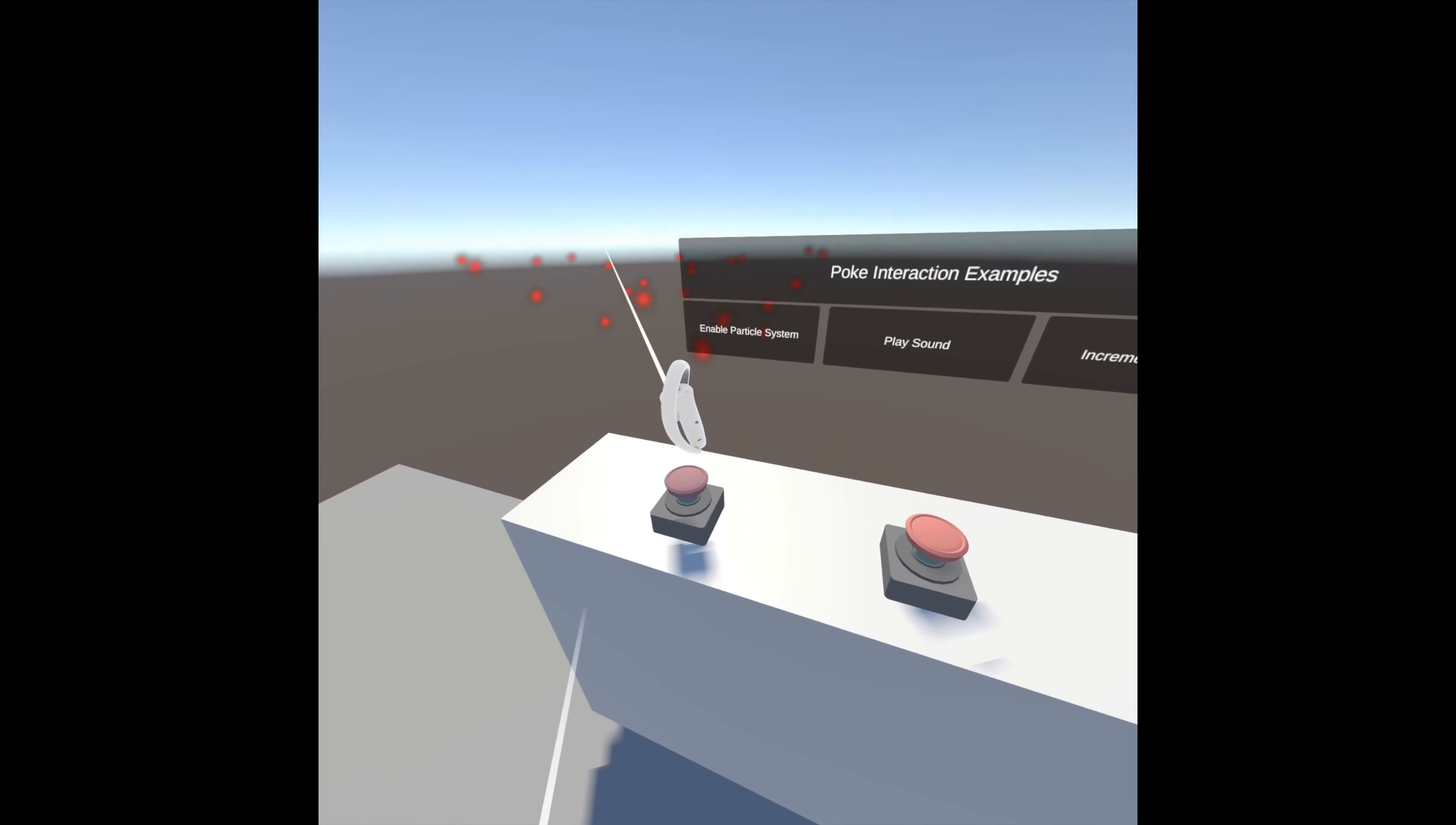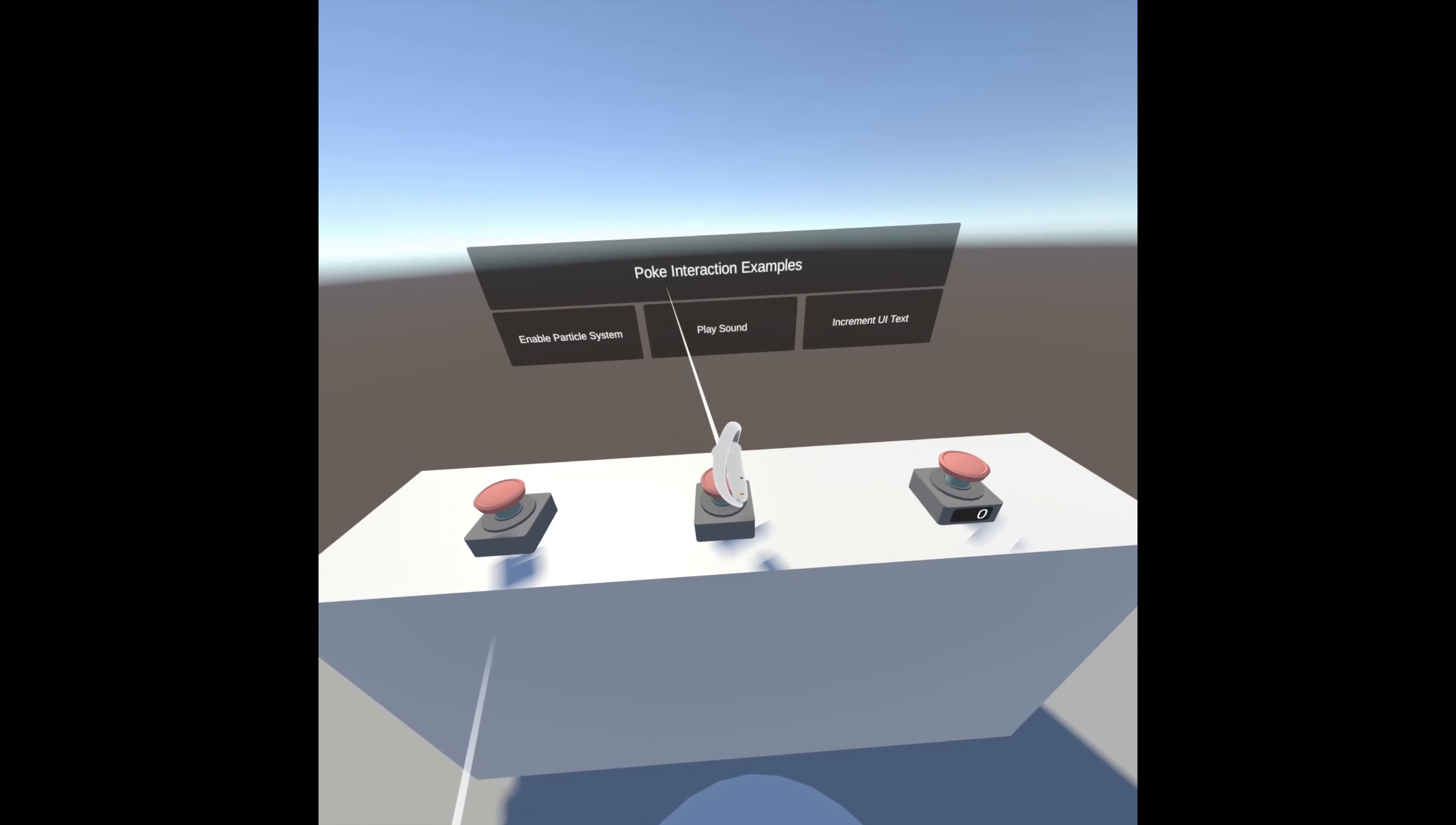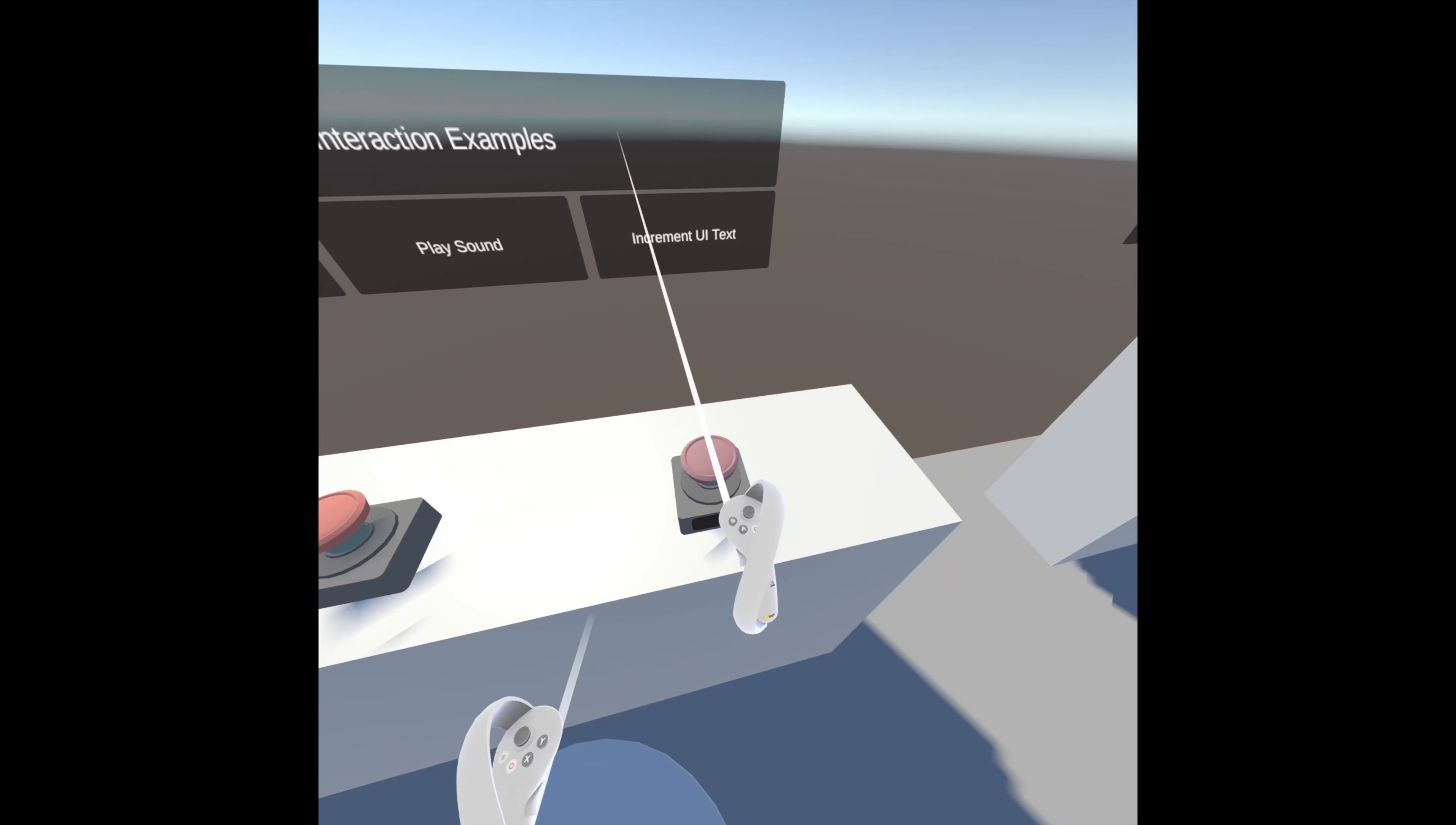If you take a look at the sample scene, in the poke area you'll find a place where you can press a button to get a particle effect, a sound effect, and to increment the UI.